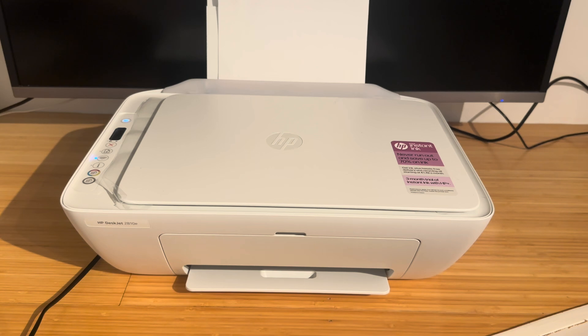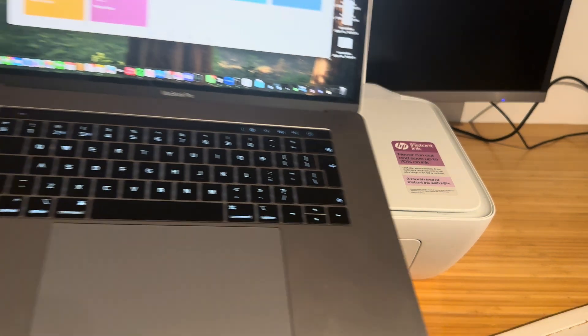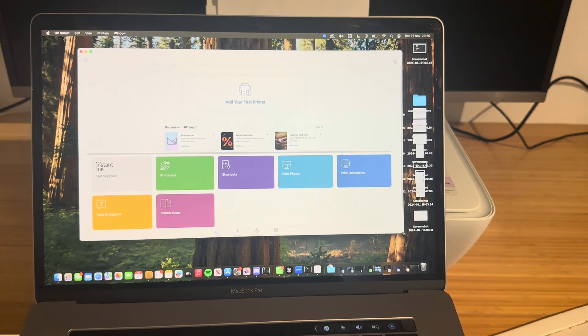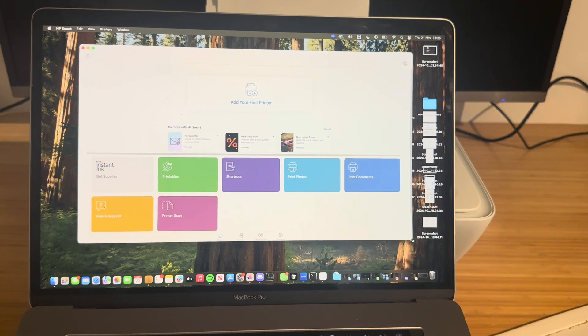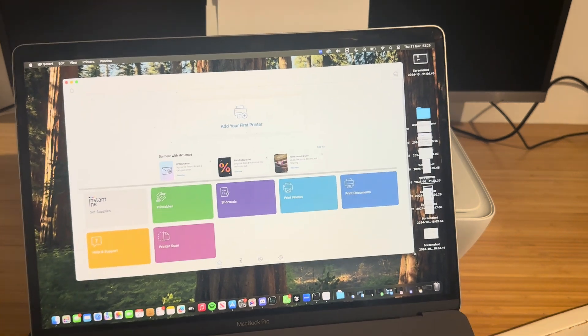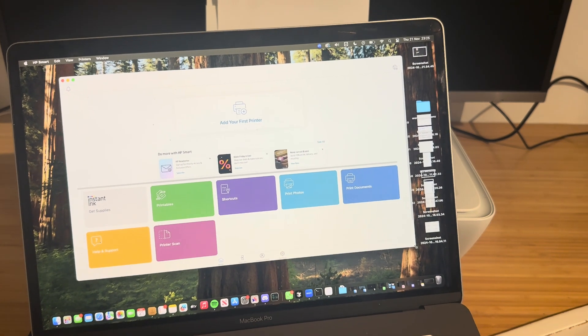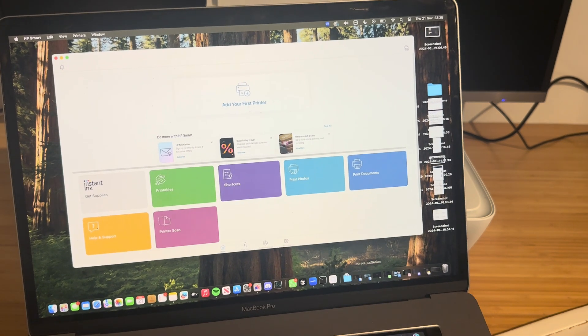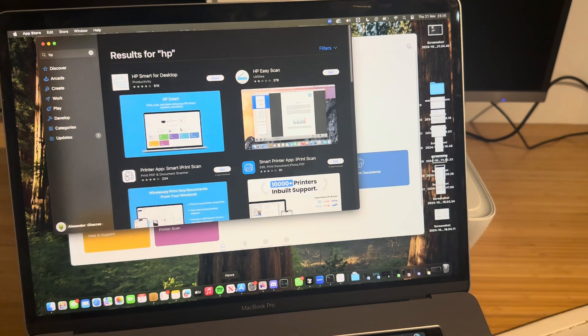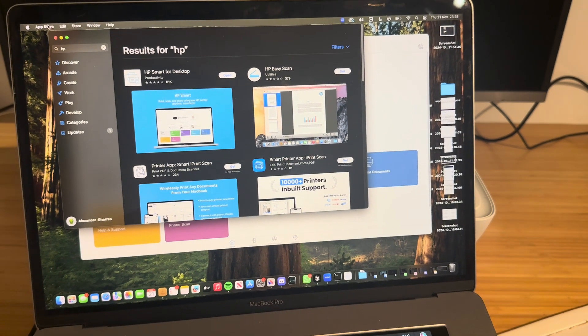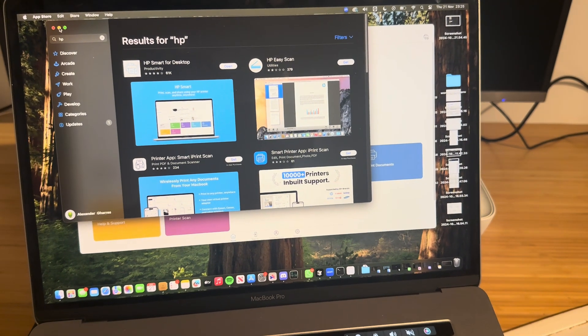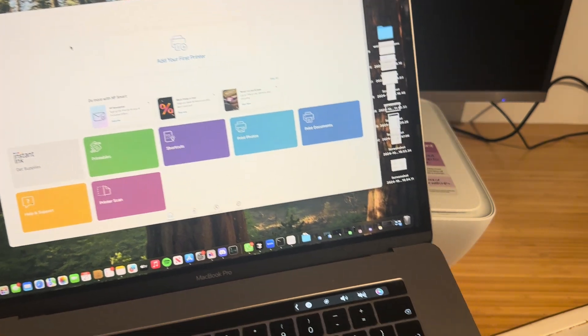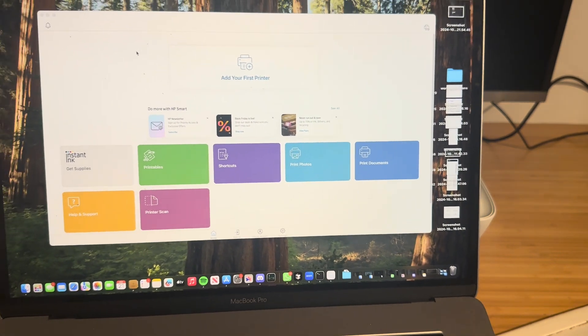Get it in setup mode and then you're going to want to get your Mac out. Now on your Mac you're going to want to download the HP Smart app. All you have to do is go on the App Store and search for HP and that's when it will come up.